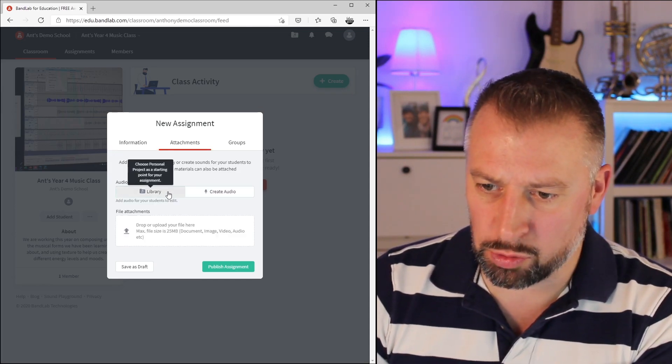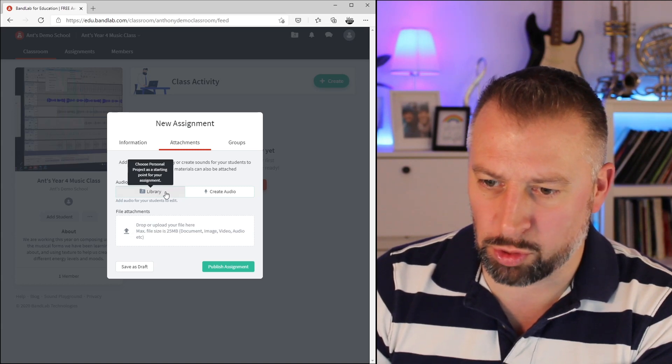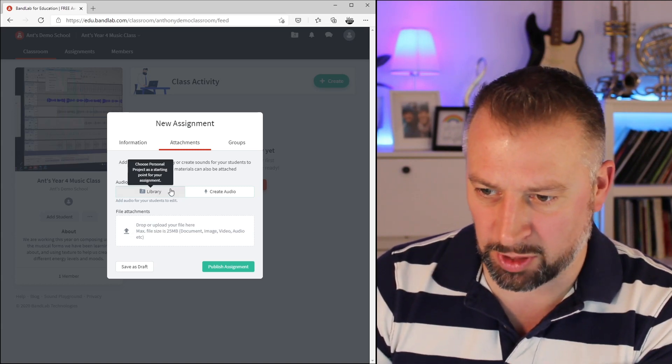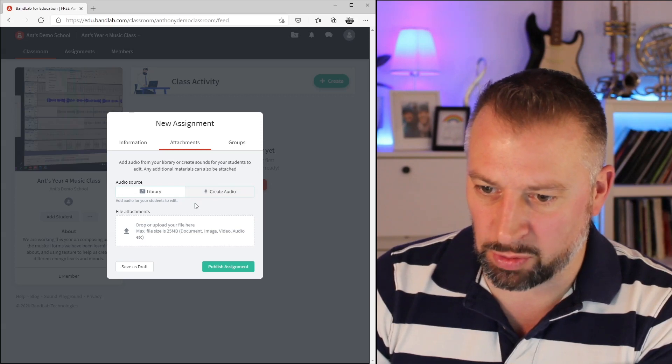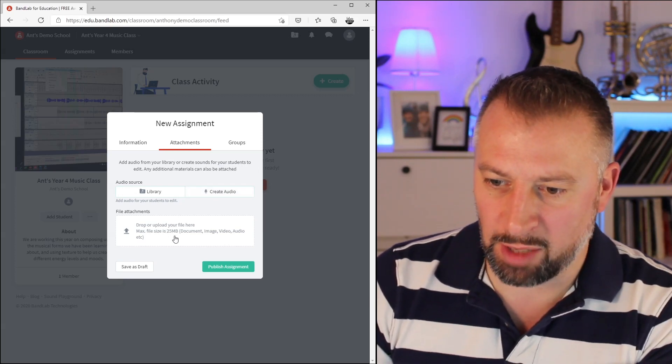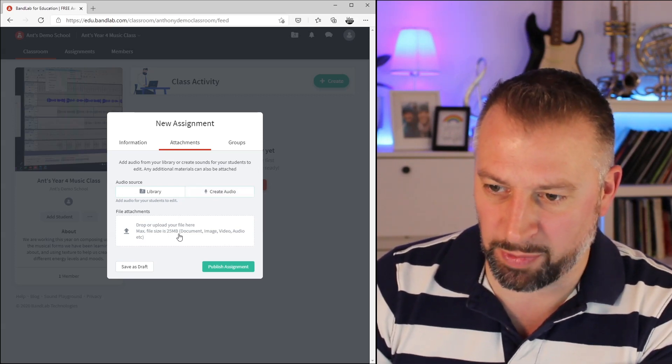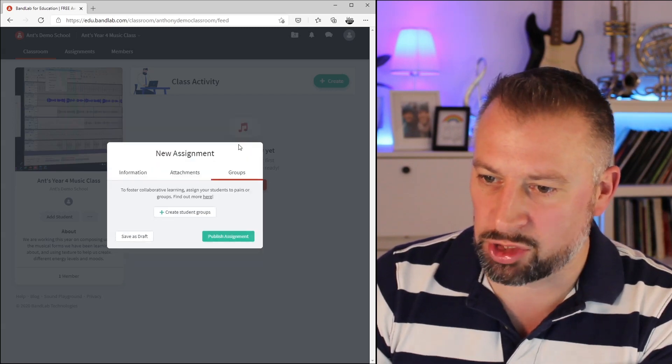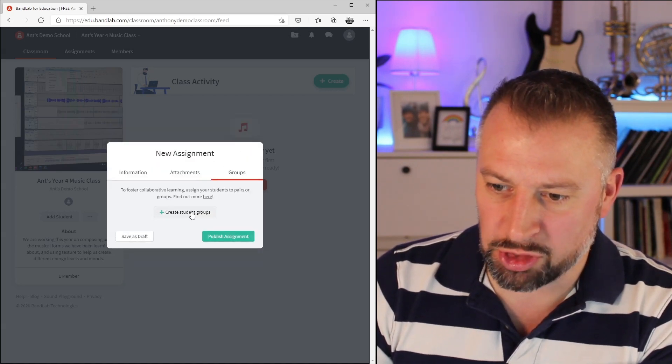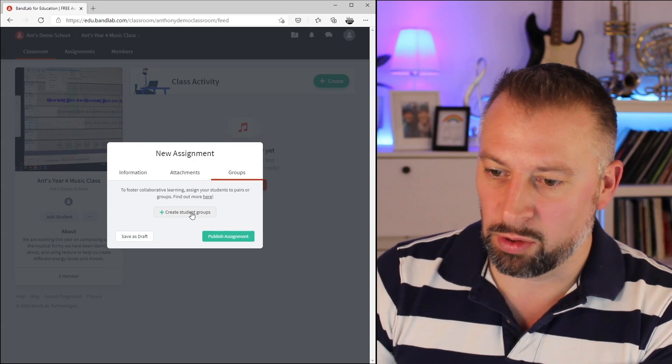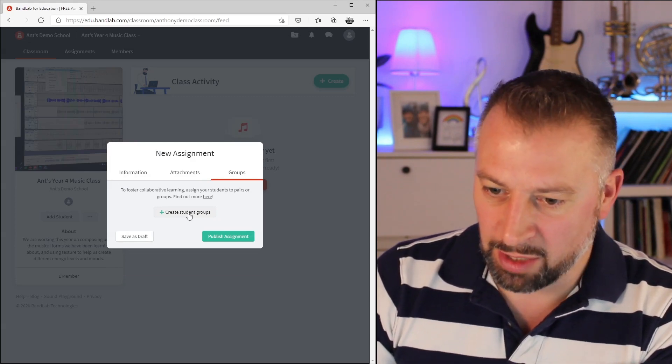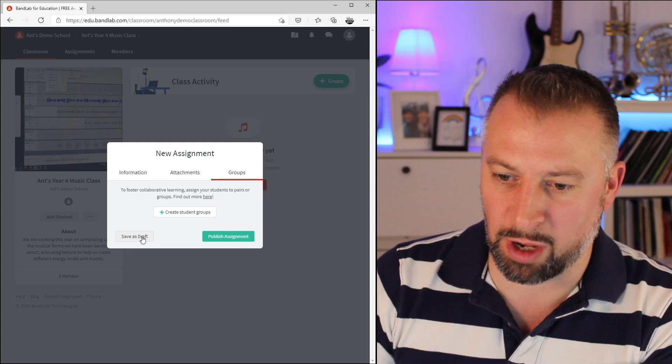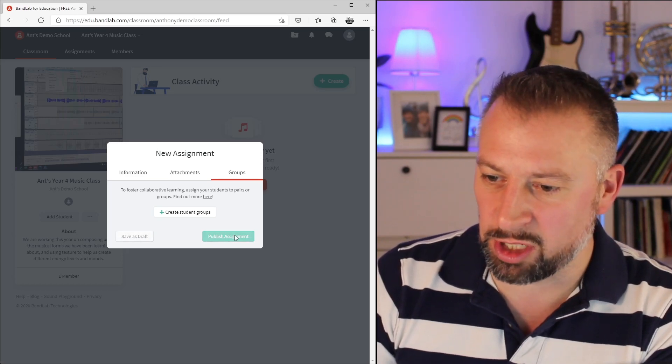Then I can go into attachments. Here I can choose to share an example I've already created in BandLab as a starting point for them, or I can create one now that I'm going to add, or I can upload a file up to 25MB that I've pre-prepared as well. The third option is to assign to groups. I can create student groups within my class that have this task rather than assigning it to everyone. Lastly, I can save it as a draft for later, or I can publish that assignment.